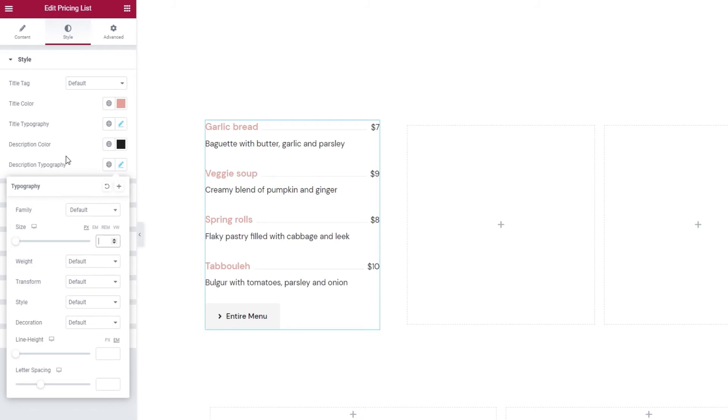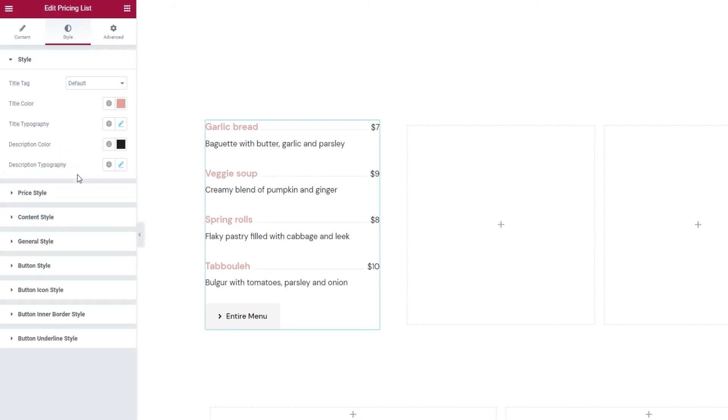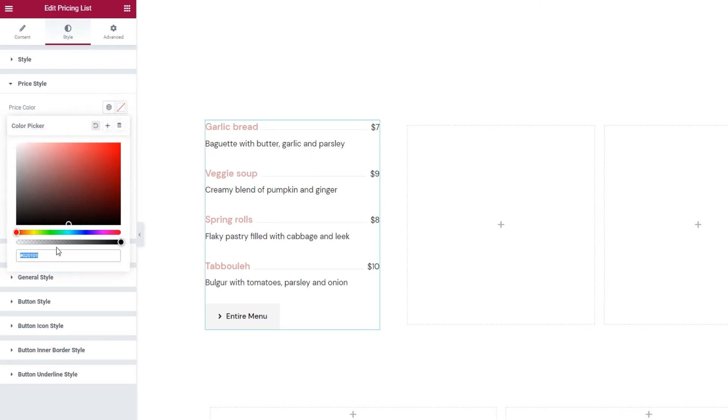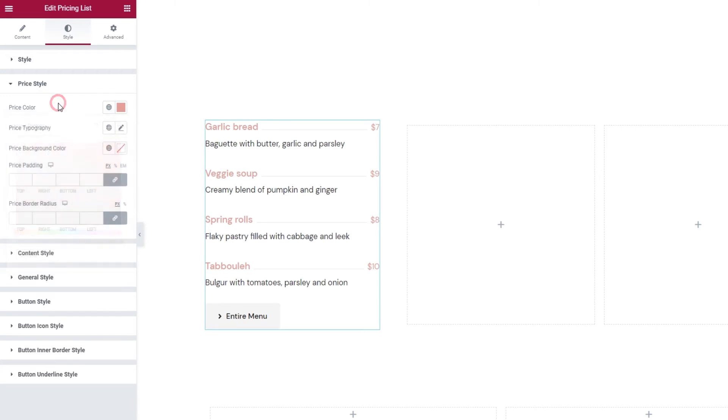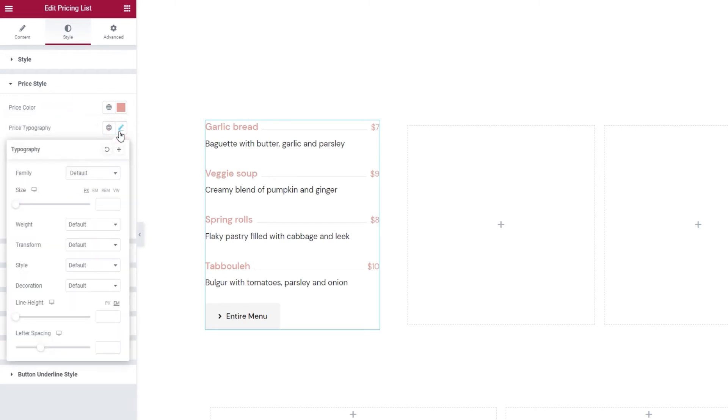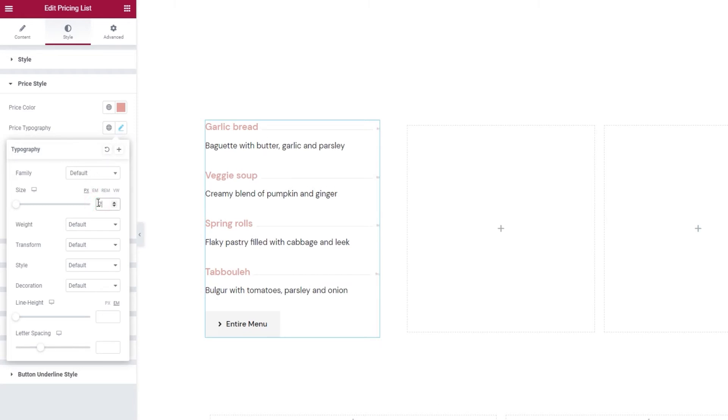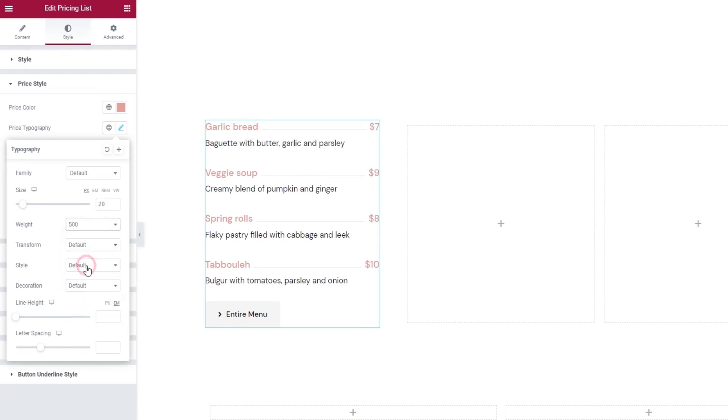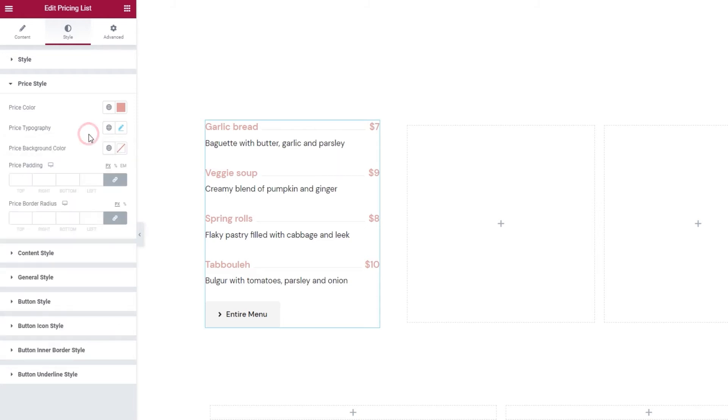The next set of options is for the price style. Here we can change the price color. I'm going to make mine match the title. Just a sec. Ok. Next, we have the typography options for the price. Since we already know which settings we have here, I'll just quickly change the font size so it's 20 pixels. And I'll change the font weight to 500 so it's a bit thicker than normal.